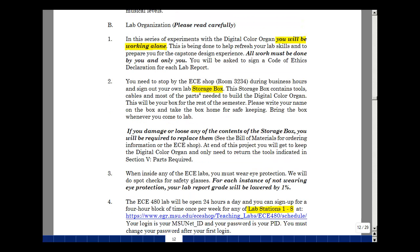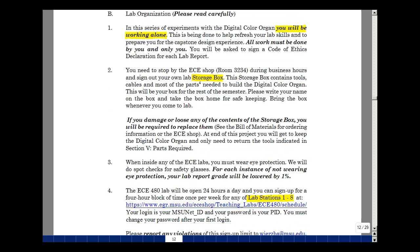We're always concerned about safety in our labs, but particularly because this is going to be an open lab, we want you to wear safety glasses or some kind of eye protection whenever you're in lab. If you fail to do this, we're going to do spot checks, and we'll lower your weekly lab report grade by 1% for every instance that we find that you're not wearing these glasses.